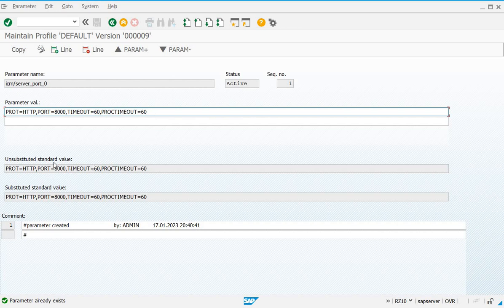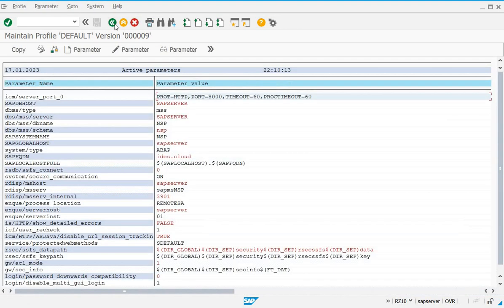You will see your previous value — the port is shown here. If it is 0, you have to assign the new value 8000. You also need to ask your server provider to open port 8000 for WebGUI access — that is very important. After making the changes, you have to save it.